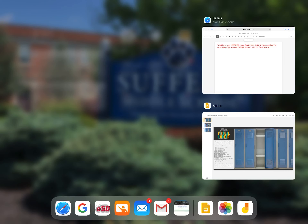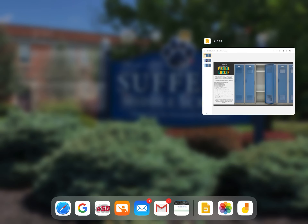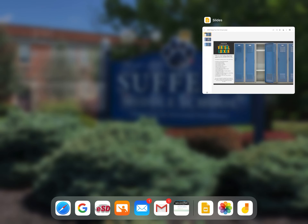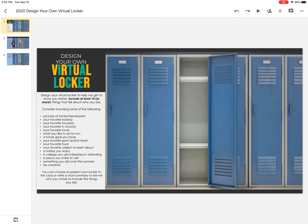After that brief lesson, we went into a new assignment. This is listed as classwork number two: Your Virtual Locker.